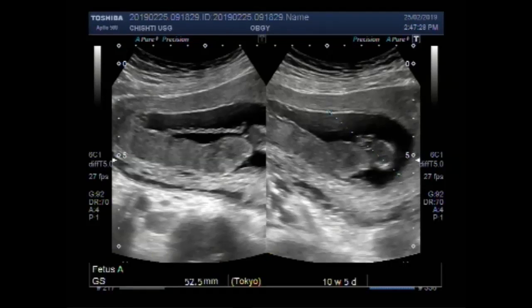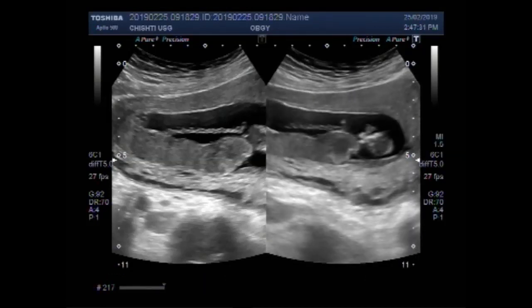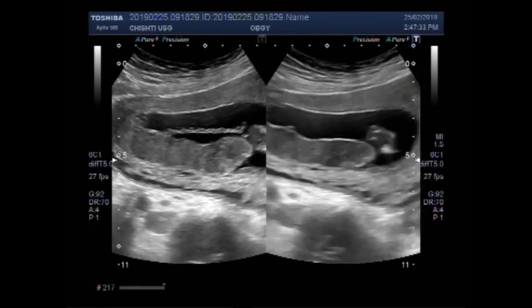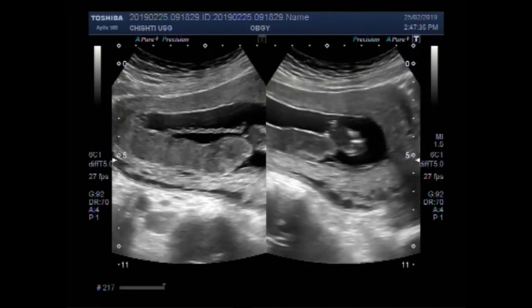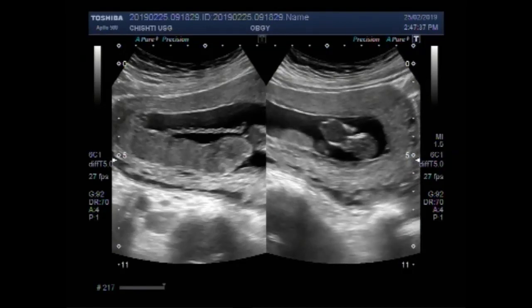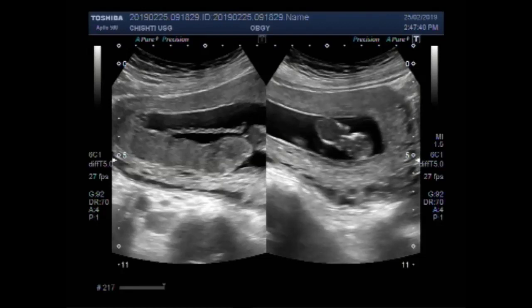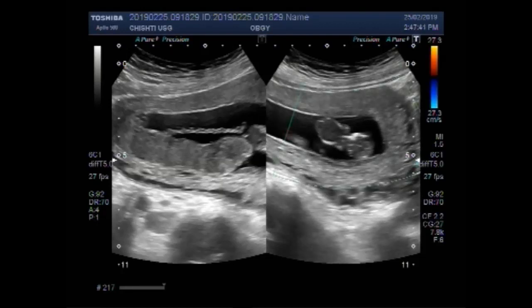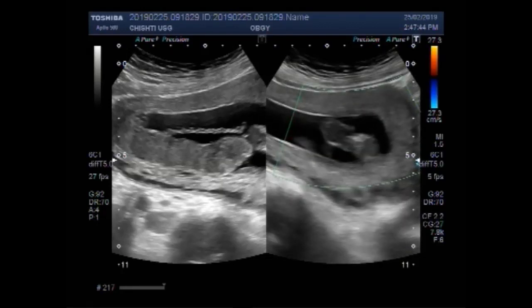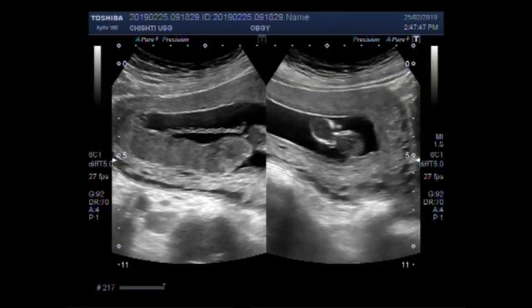Now this is the measurement of the gestational sac and the fetus.